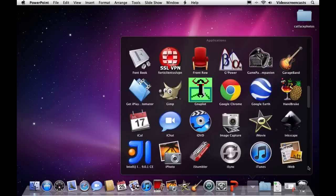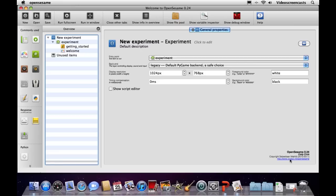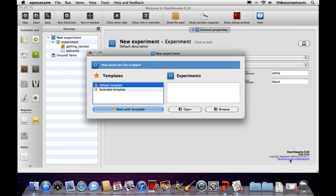As we open it up, this is the default start state. We get a dialog box for a new experiment asking what we'd like to do: open a default template, an extended template, open an existing experiment, or browse for one on the hard disk. I'm going to go with the default template. The extended template contains many more blocks or loops, and we don't really need them in our simple example.